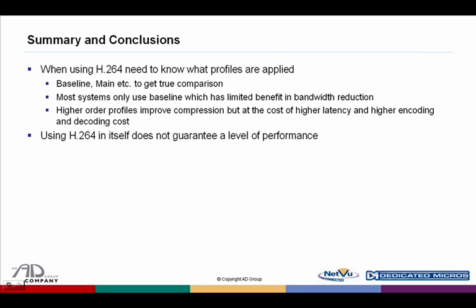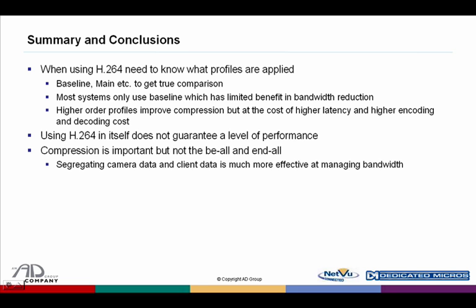H.264 is not a guarantee of performance by any means — it's certainly down to individual implementations. Compression is important, but it certainly isn't the be-all and end-all, and fractional reductions in bandwidth are going to achieve very little. It's far more effective at managing network bandwidth to segregate our large-scale camera data, store that at edge of network, and then bring out client data to satisfy the needs of the user, either live or playback, by transcoding.